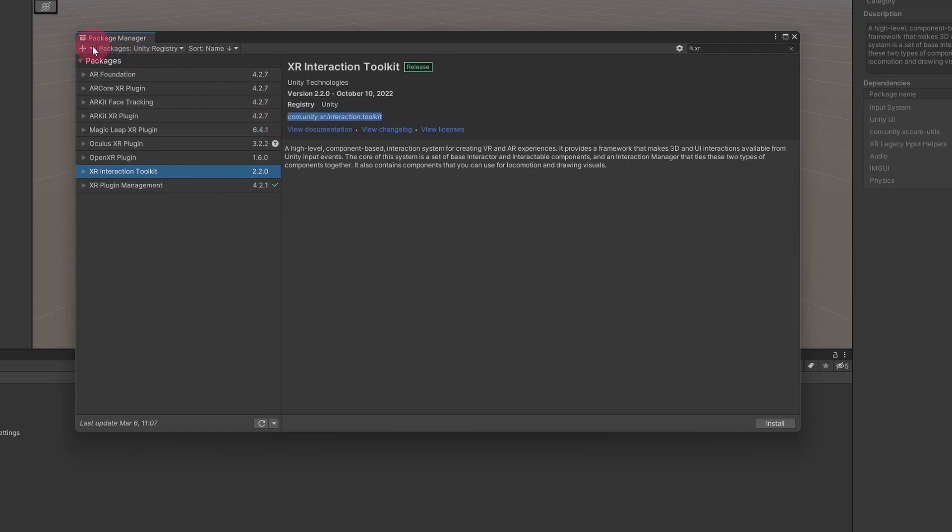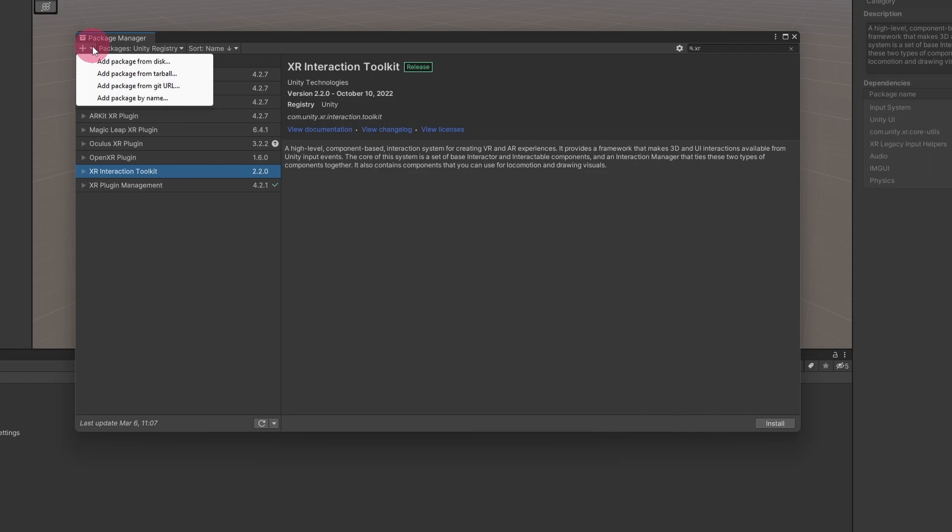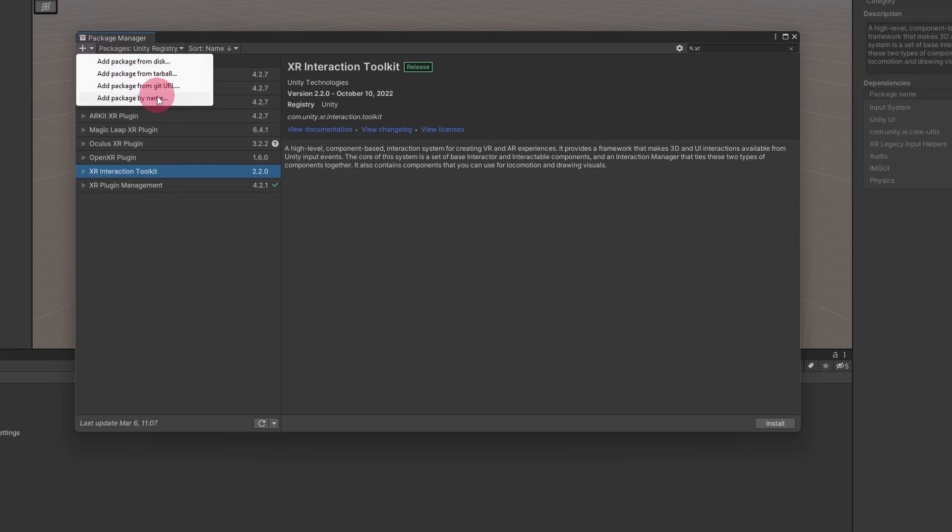Click on the plus icon in the top left of the package manager. A dropdown menu will appear, listing various options for adding the package. Select add package by name.